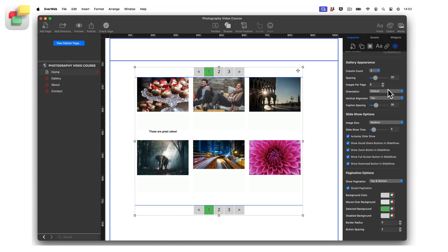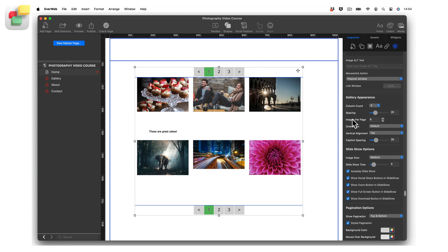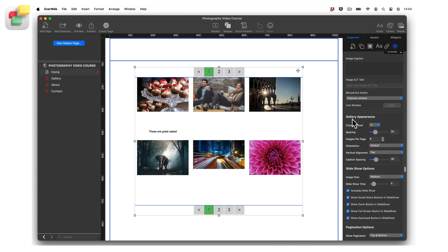In addition to being an image gallery, the Image Gallery widget also includes a slideshow feature. When a visitor clicks on an image in the gallery, they will be taken into the gallery slideshow, but only if the mouse click action field is set to Pop-up Window.